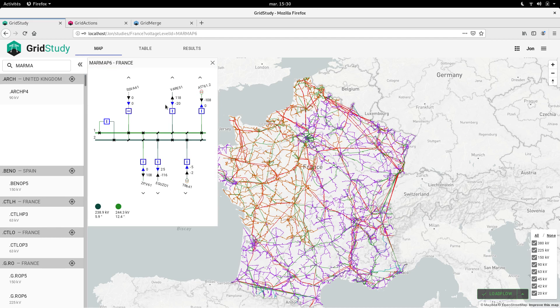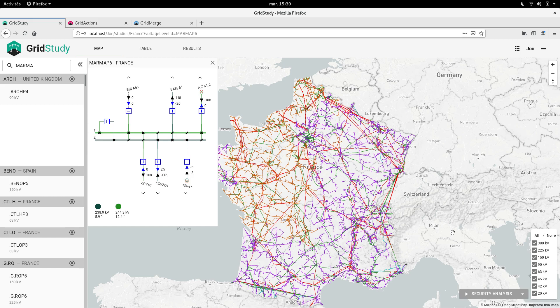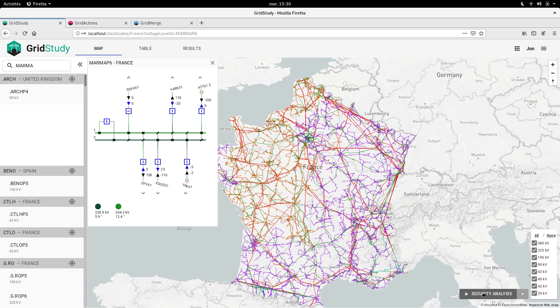Load flow simulations are not the only simulations you can run. Another type is the security analysis. Running a security analysis means checking one by one, for a list of predefined contingencies, whether or not they affect the network. For example, in this case, I could ask the platform to run a simulation in case each of the 400 kV lines in the network had a problem.